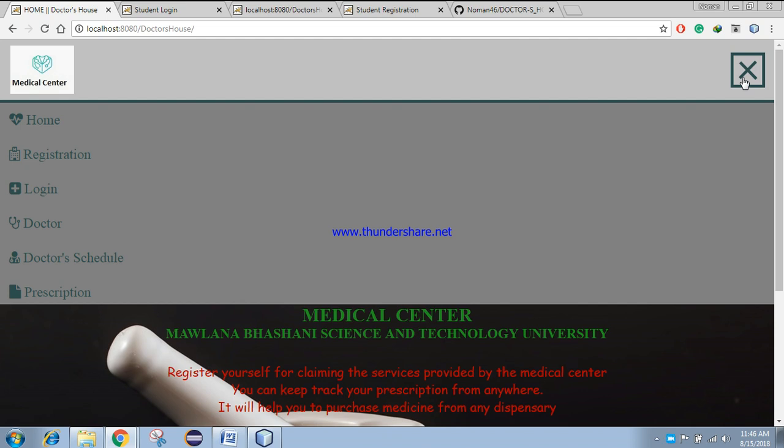After registration, the student can log into the site. During the visit to the doctor, the doctor scribes his patient using the app. The prescription will be preserved in a digital manner. Later, the student can view his prescription by logging into his account. Thus, no need to carry a prescription manually.